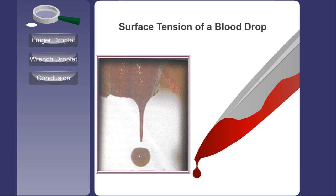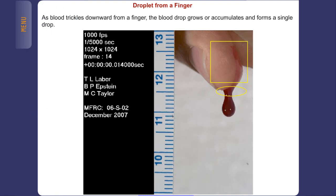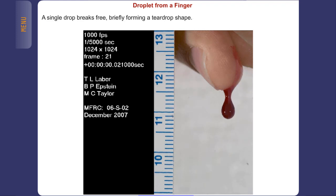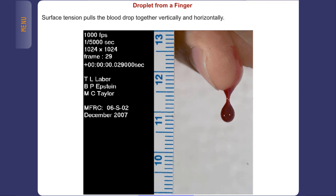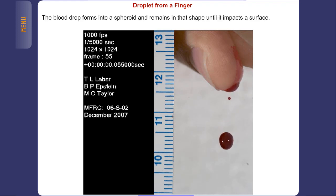Welcome to this activity: surface tension of a blood drop. As blood trickles downward from a finger, the blood drop grows or accumulates and forms a single drop. A single drop breaks free, briefly forming a teardrop shape. Surface tension pulls the blood drop together vertically and horizontally, and the blood drop forms into a spheroid.